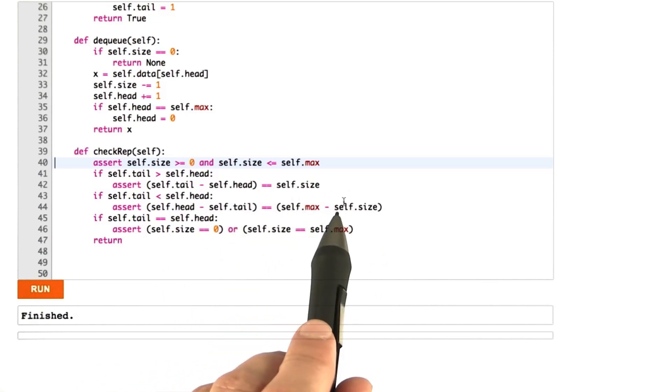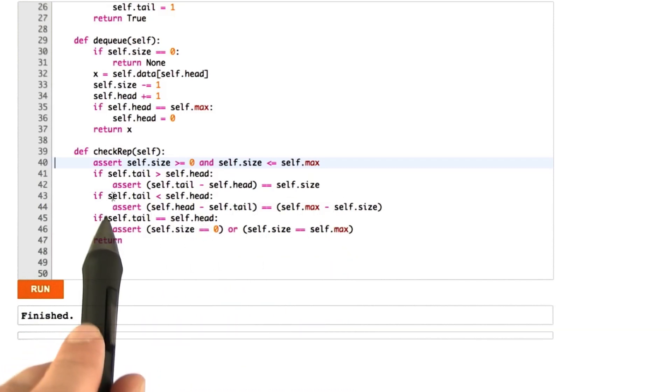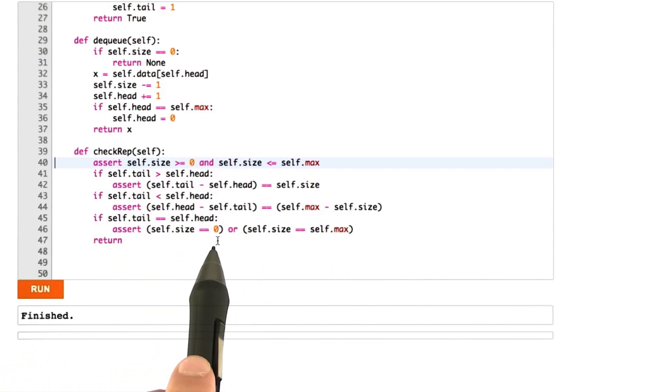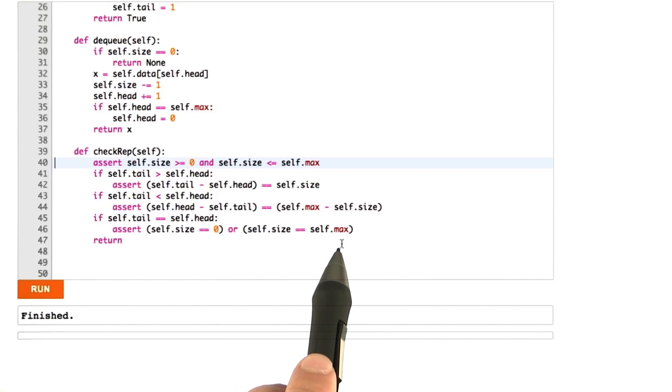The third case that we have here is that if the head and tail are at the same place, then either the queue is empty or the queue is full.